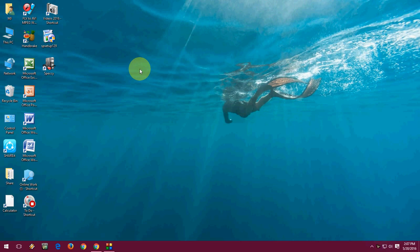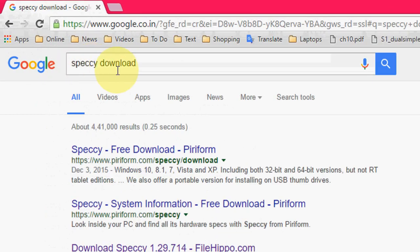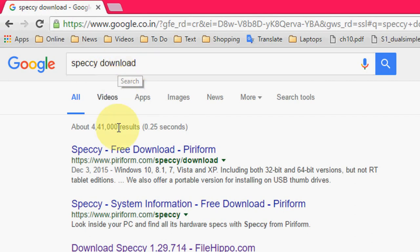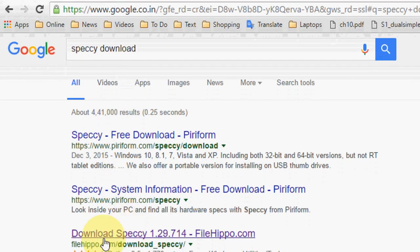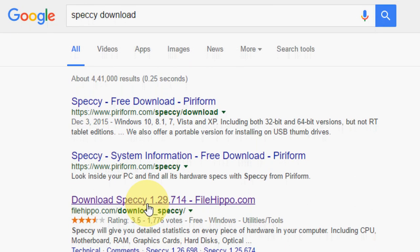Just go to Google, type in Speccy, and download the Speccy tool. As you can see here, go through this link FileHippo and download the Speccy tool to your system.